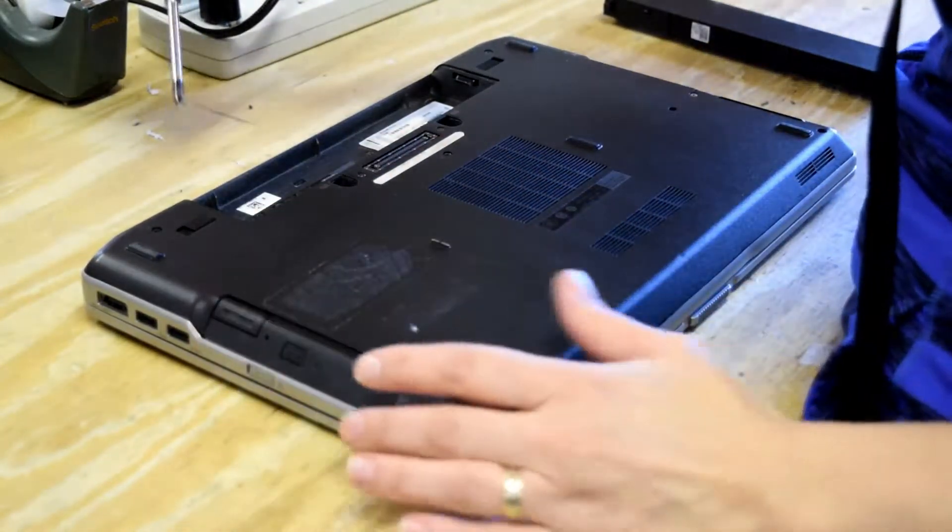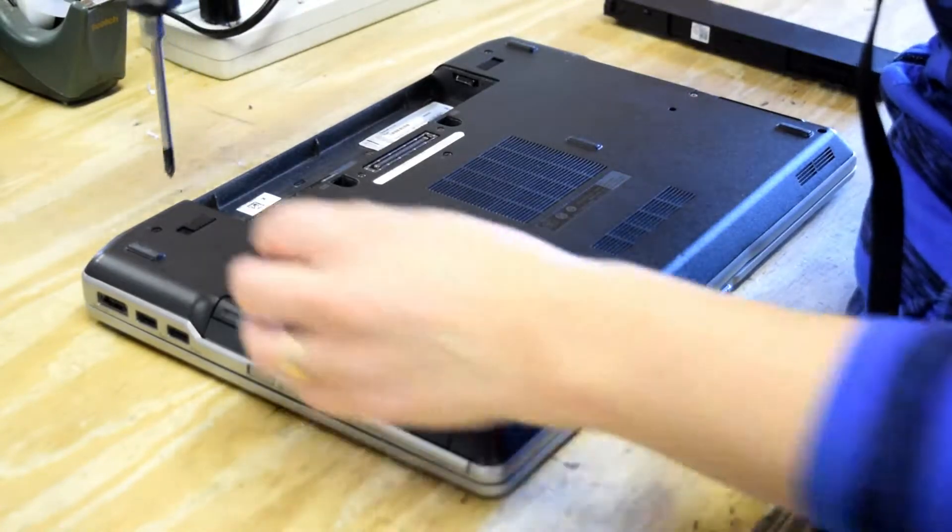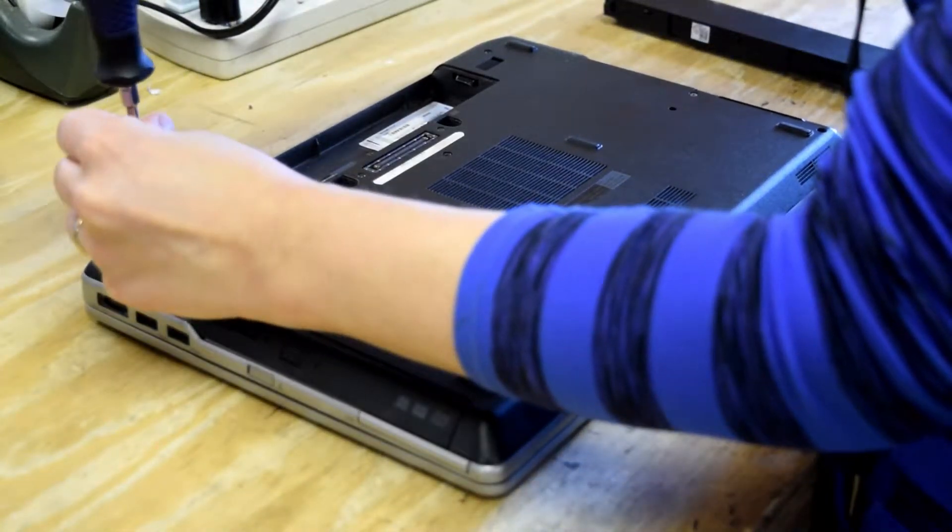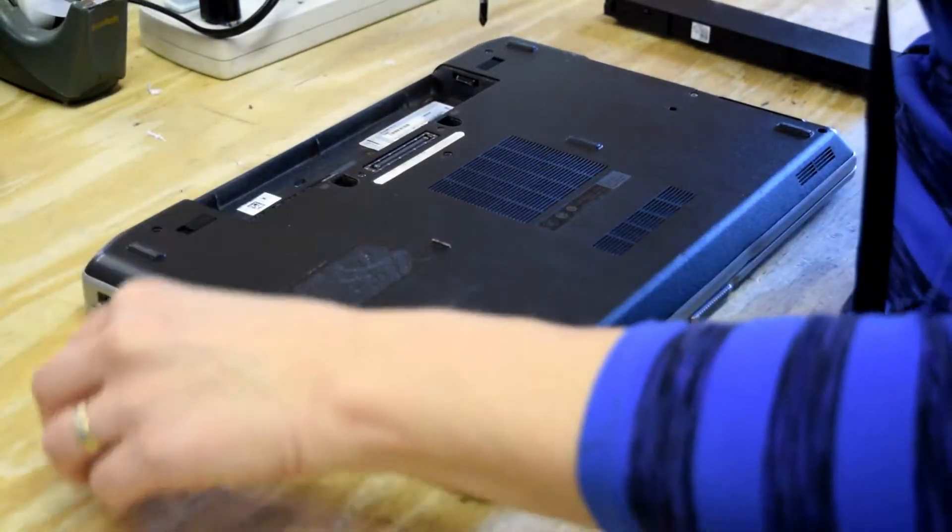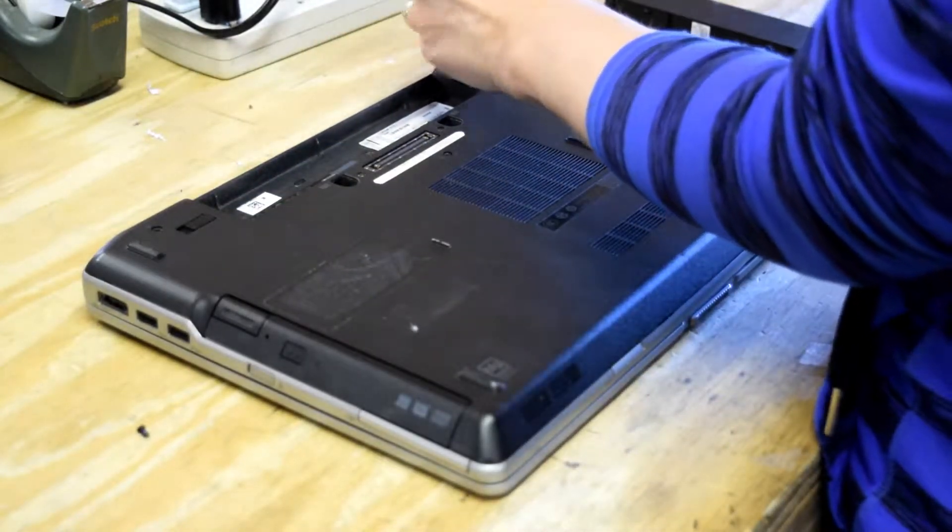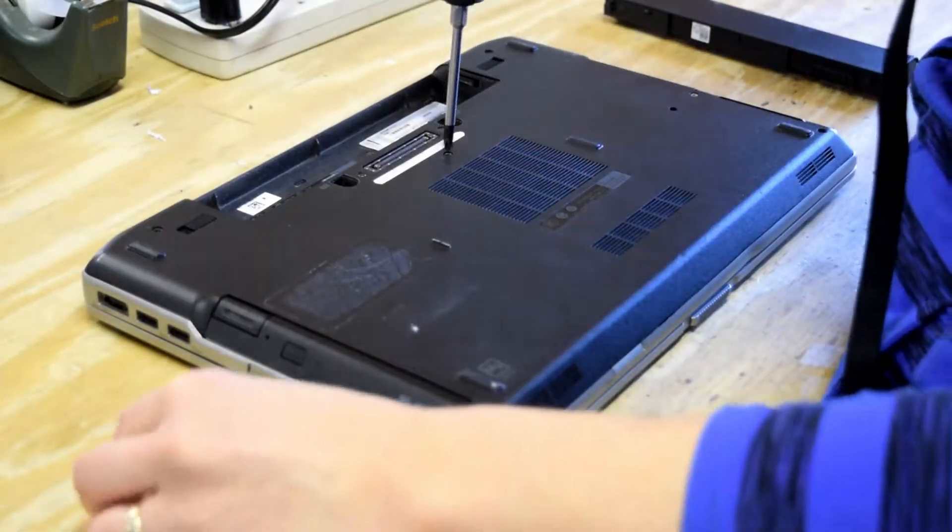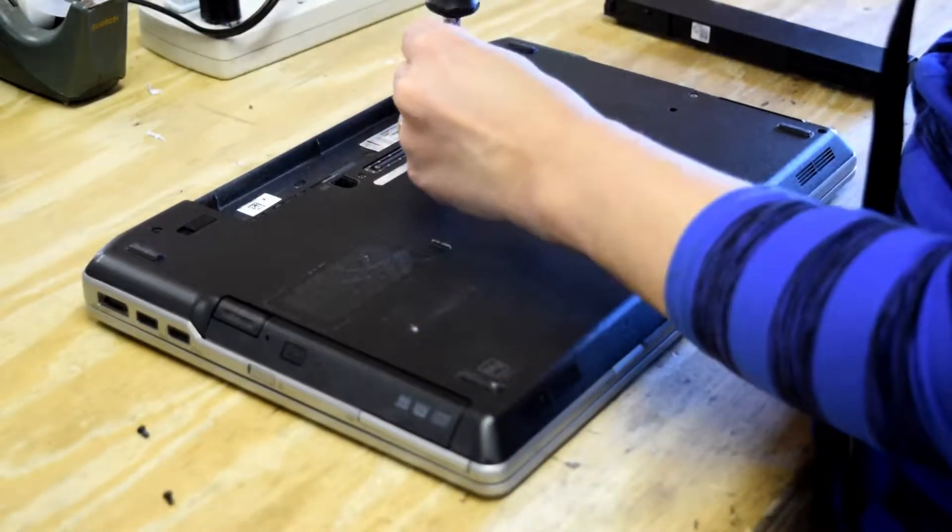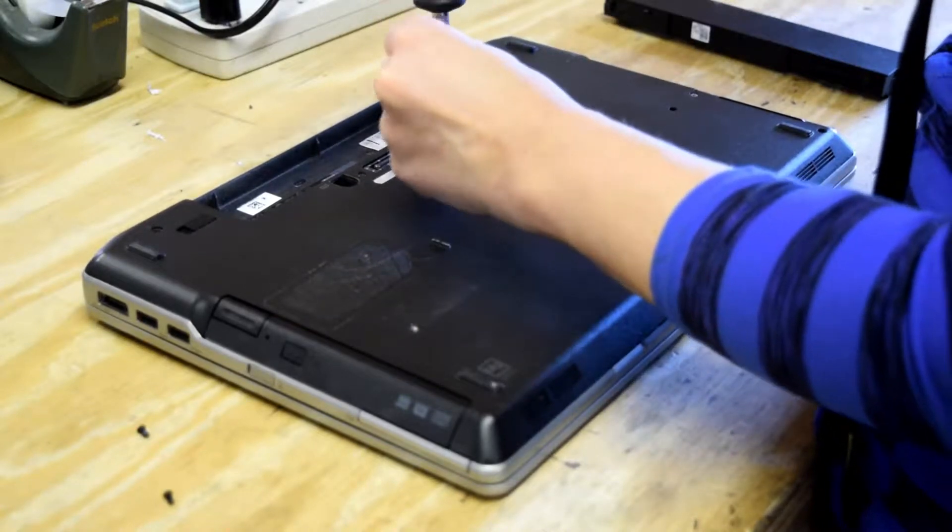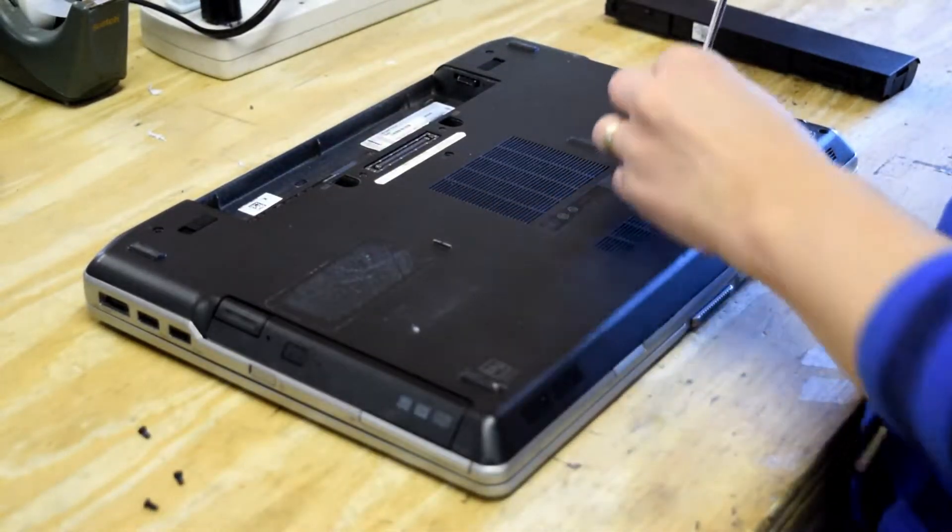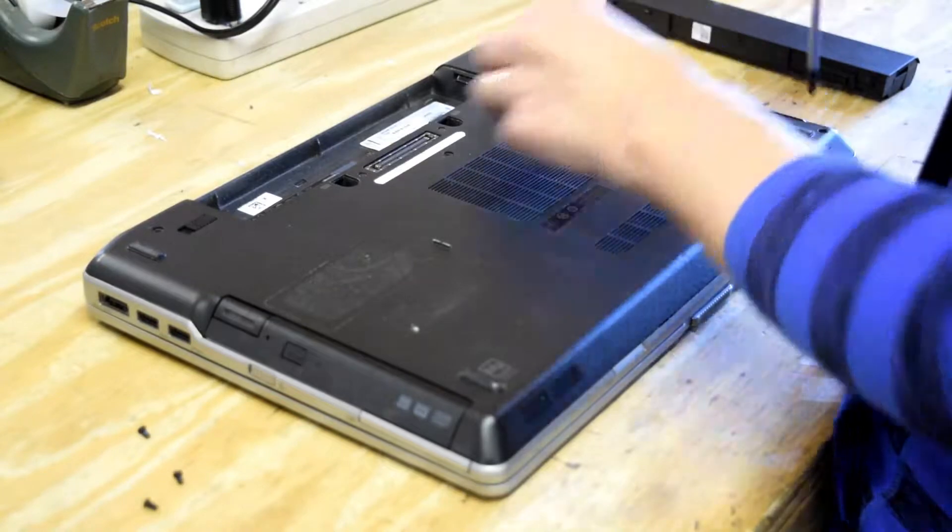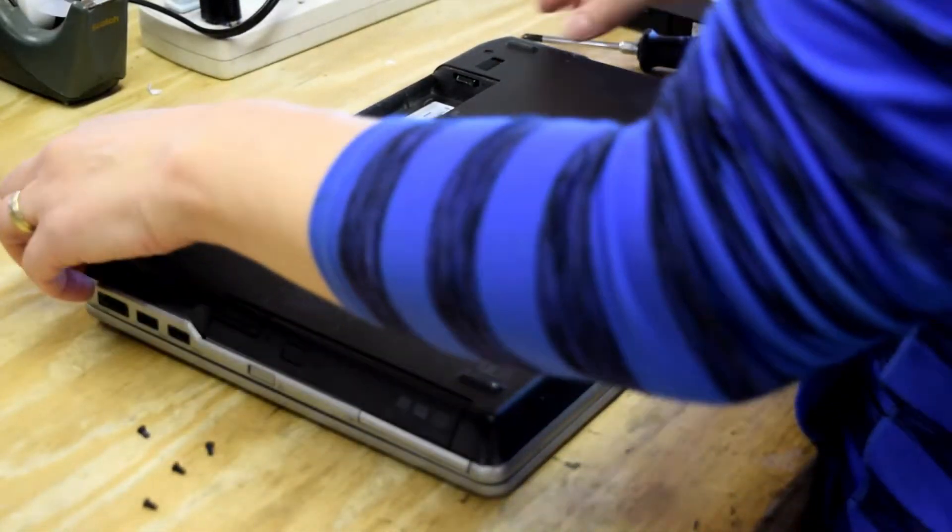Now the only tool you're going to need is a Phillips head screwdriver. We use a number one. Five screws to remove: upper left-hand corner, upper right-hand corner, right in the center, and then the two that are over by the hard drive bay. That's the only five screws you need to take off.